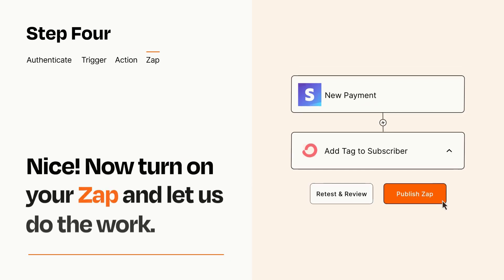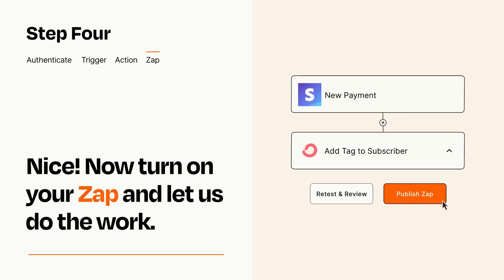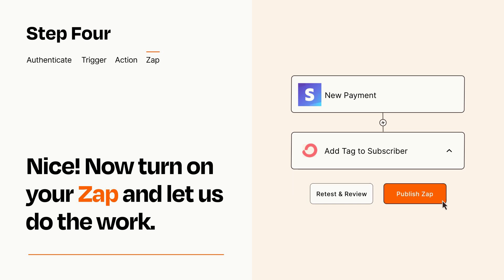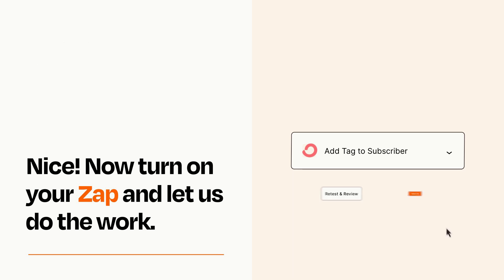Turn on your Zap and Zapier will start doing your work for you. Zapier can be as simple or as complex as you'd like and connects with thousands of apps, more than any other platform.